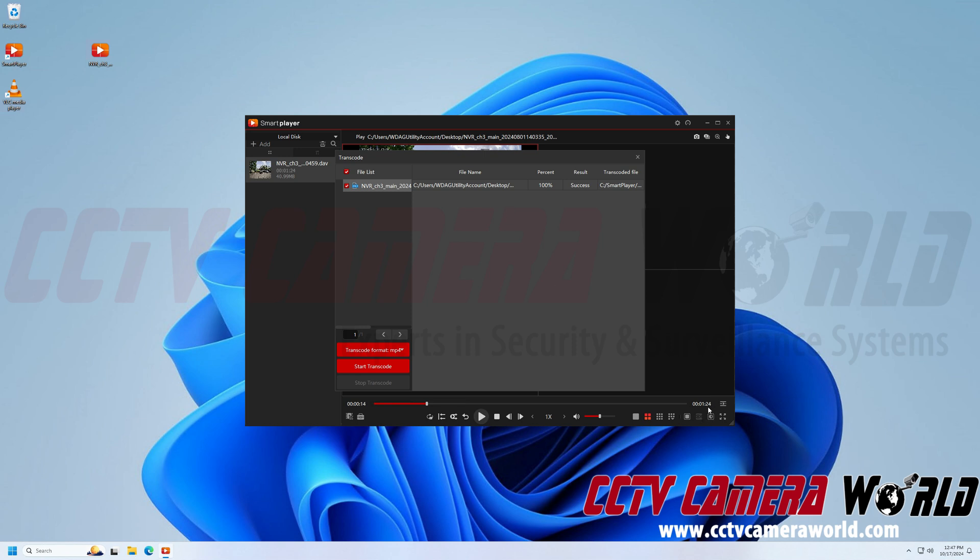But you'll note this file was only a minute and 24 seconds, only really 40 megabytes and it took about a second or two for my computer, which is really strong to convert this file.